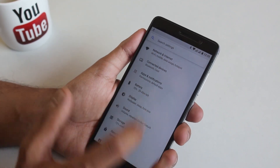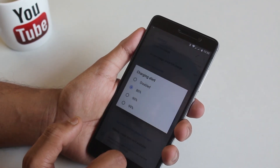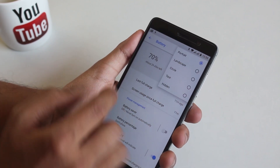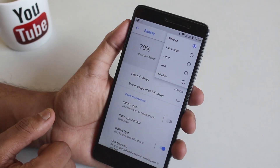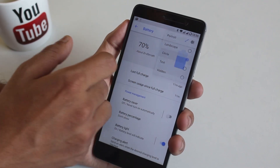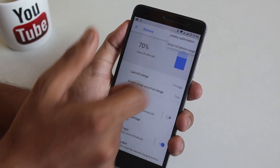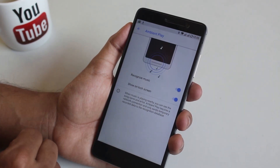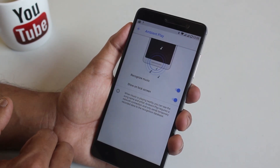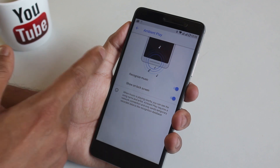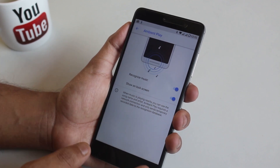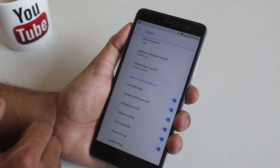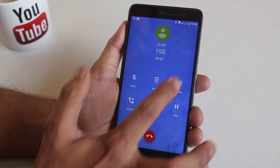In battery settings we have a charging alert and you have the option to change the battery icon to landscape, circle, or other styles. Let me change it to circle and it worked. In sound settings we have an option for ambient play, which is from Pixel 2 — it recognizes the song being played around you. I'm not sure if it works fine or not. The Dirac sound default equalizer is working fine.